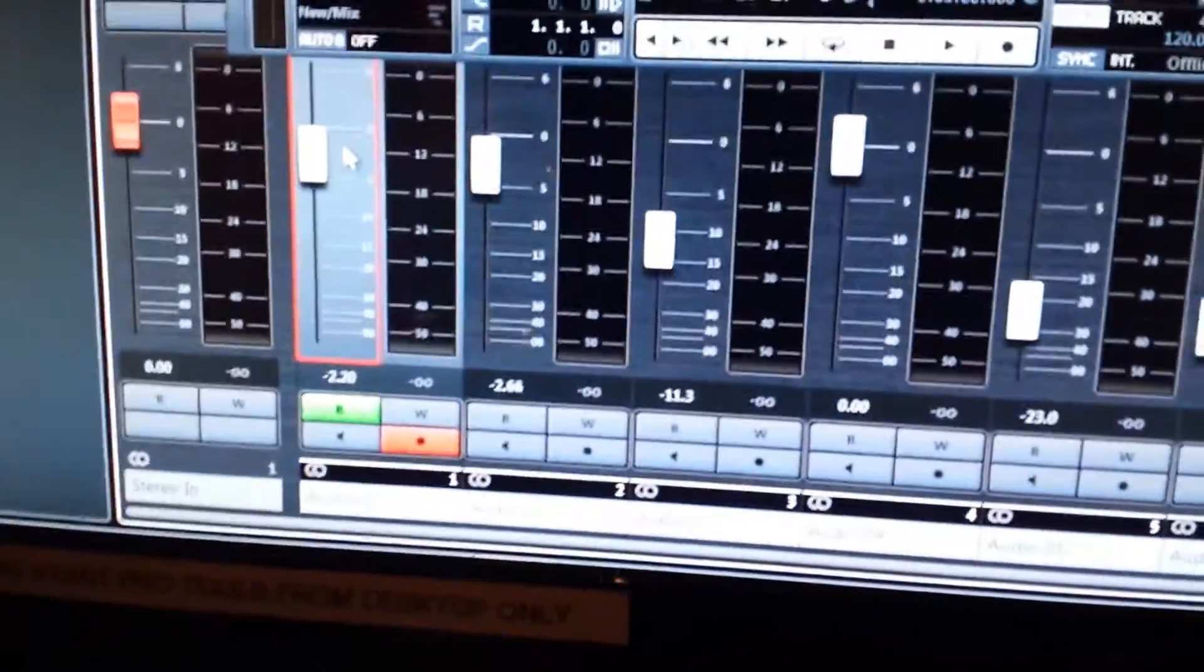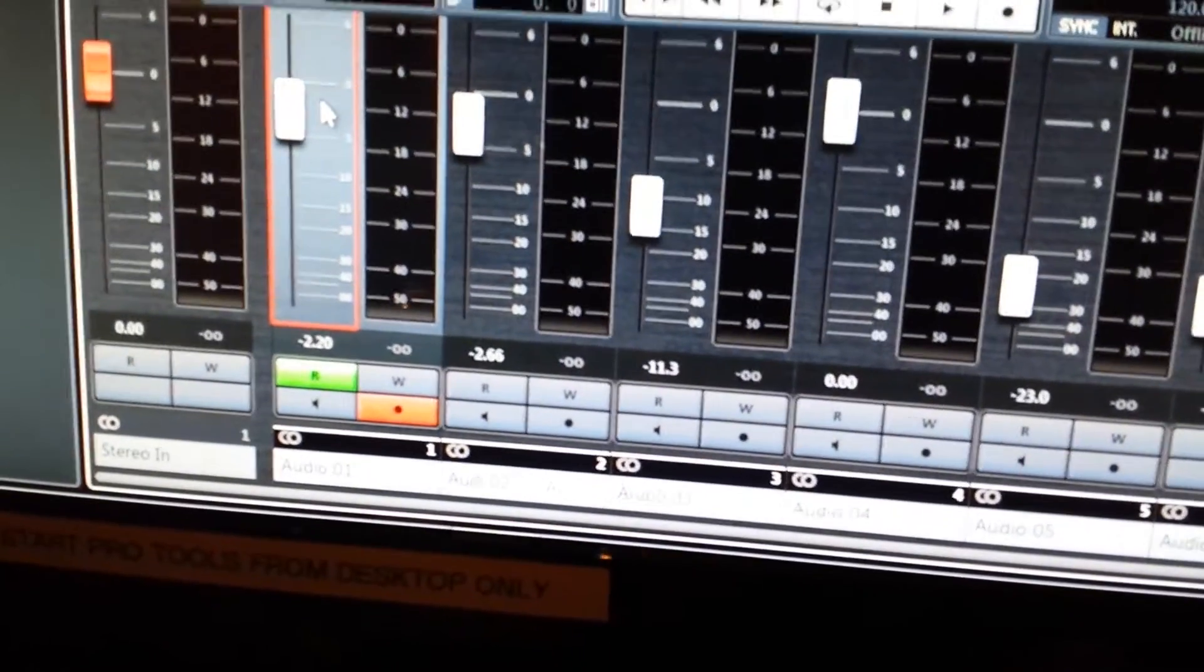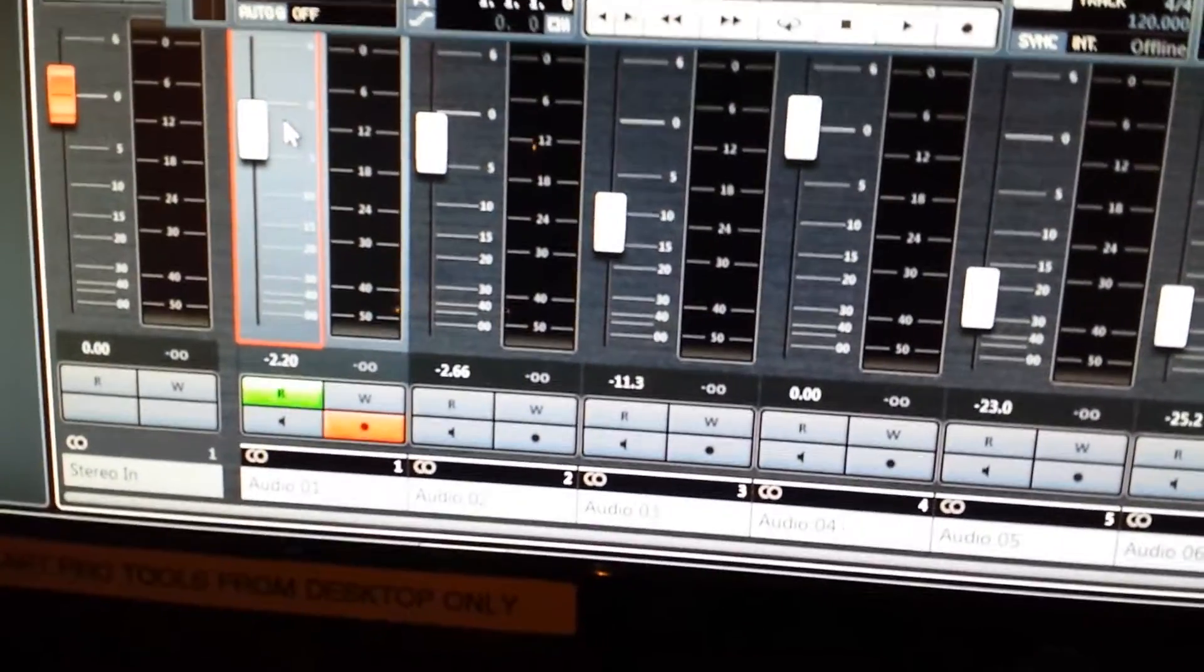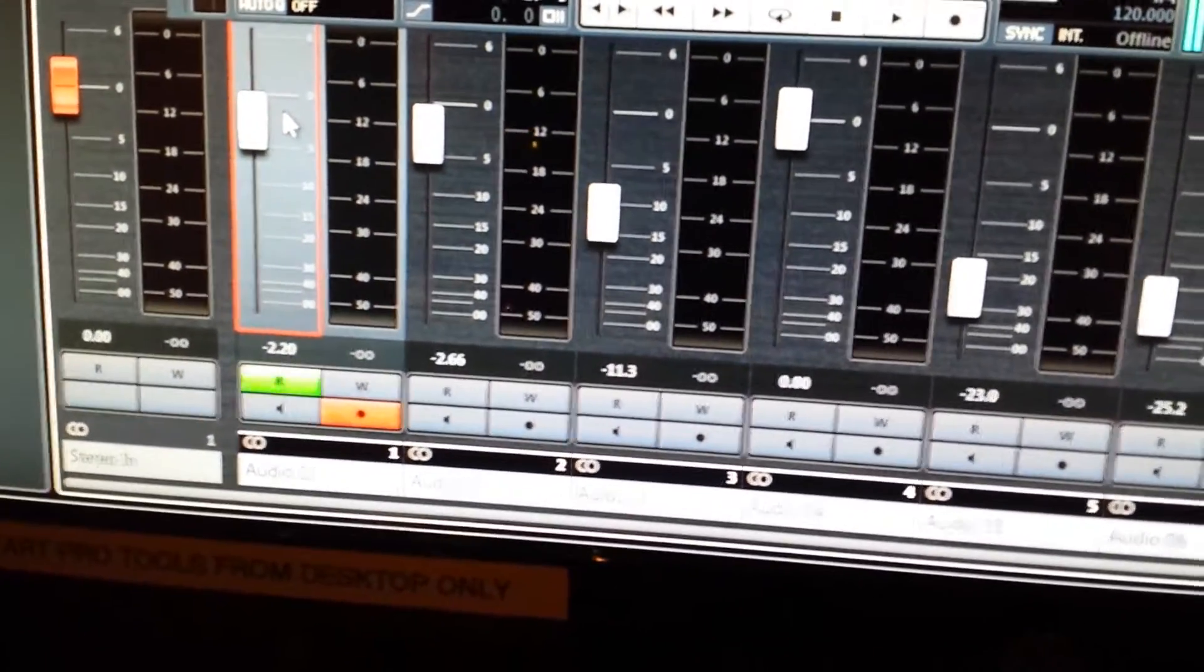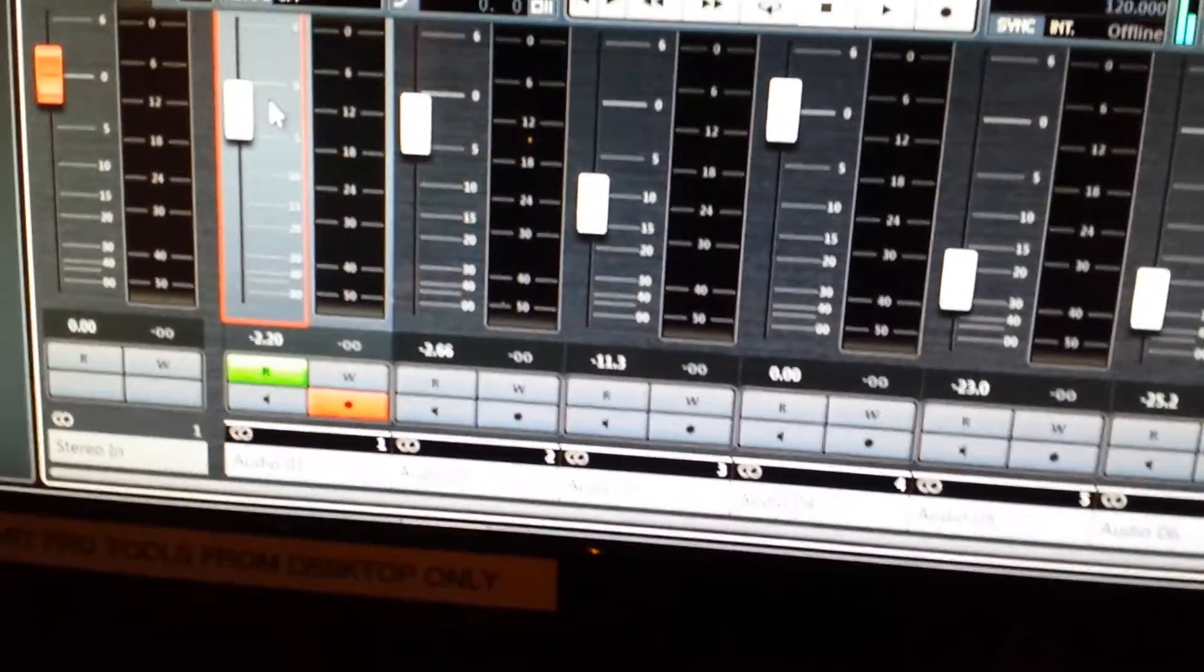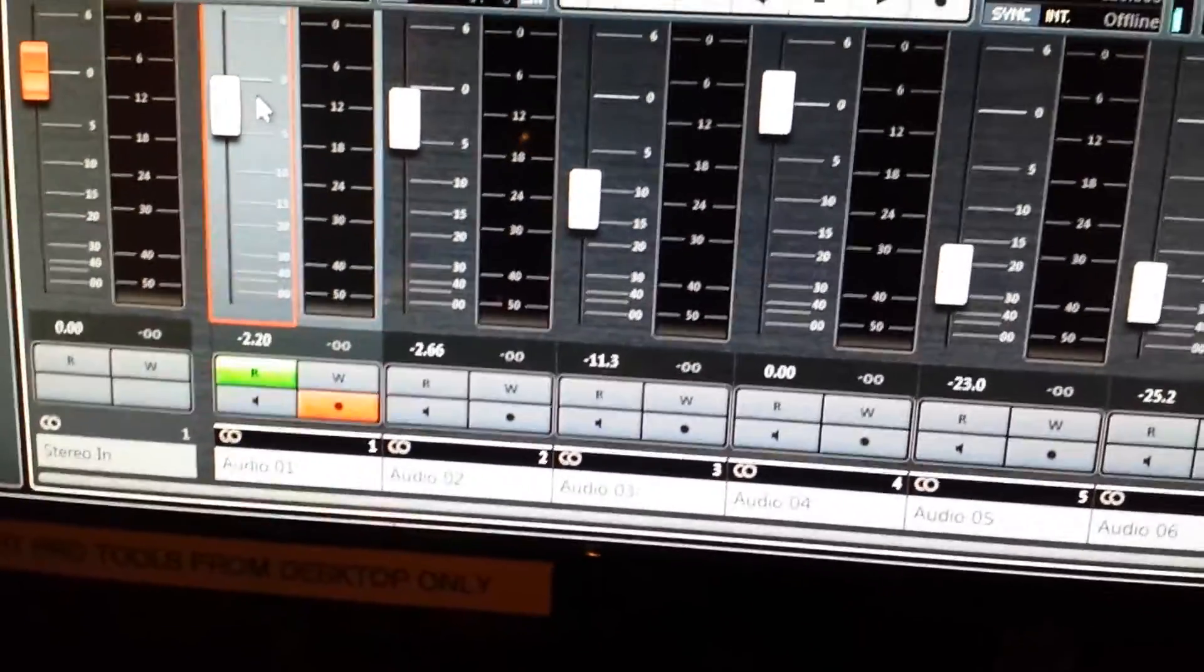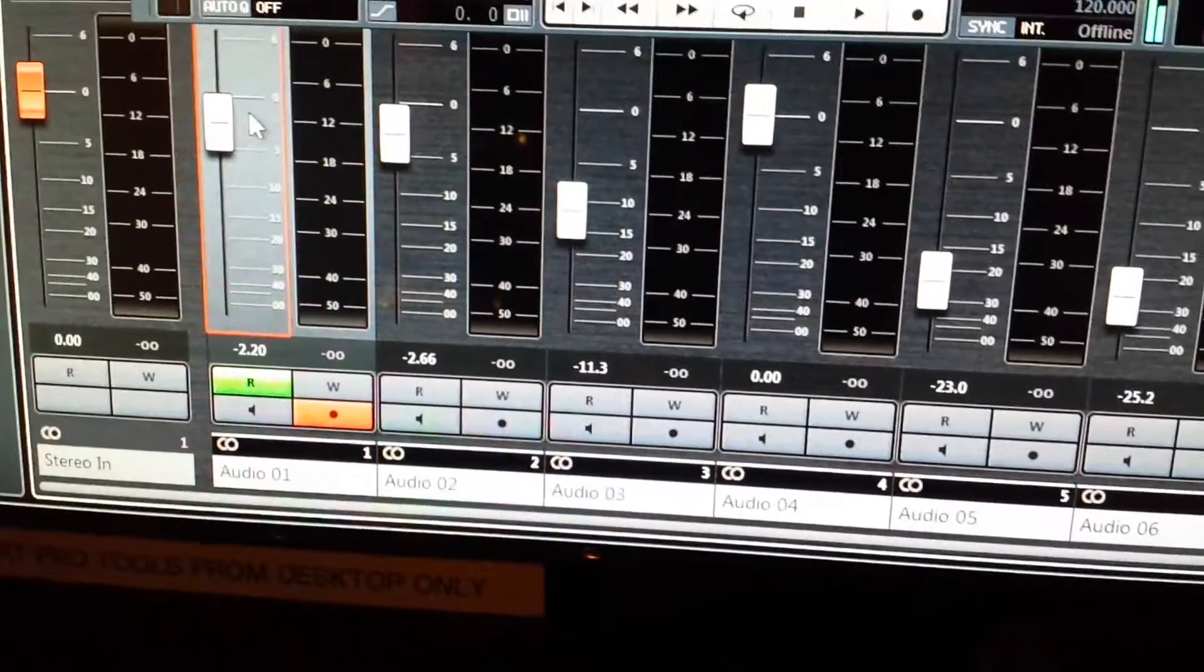So let me show you that on the screen. Channel one. Channel one F1 record. I'm sorry. Fader automation on and off. And F2 write on and off. This is cord off.